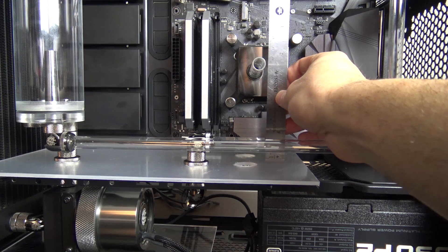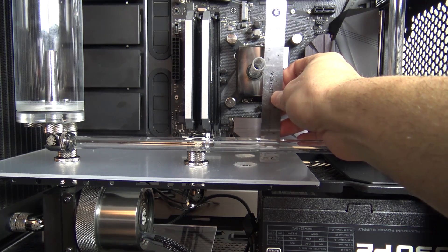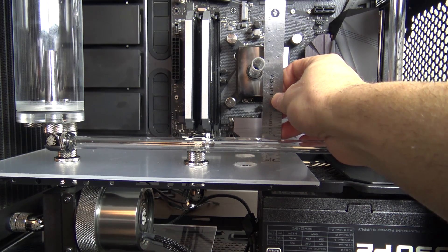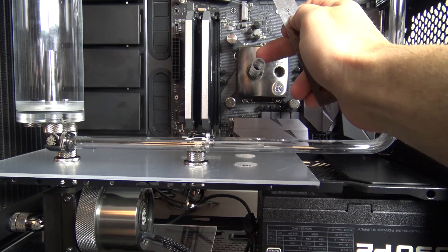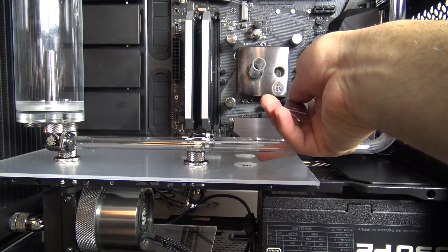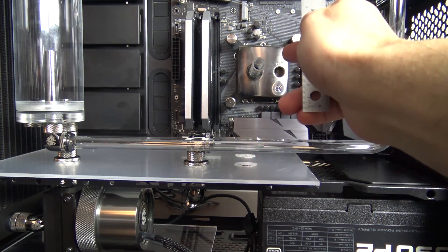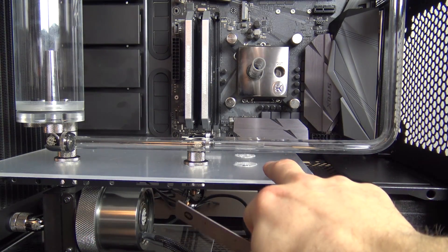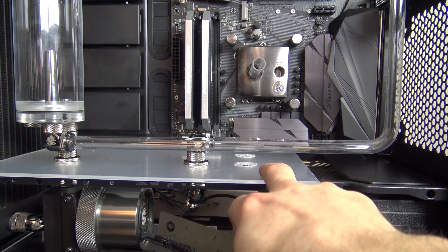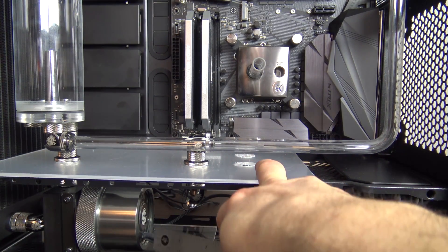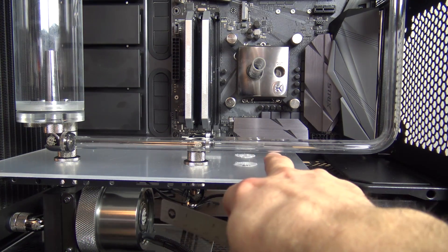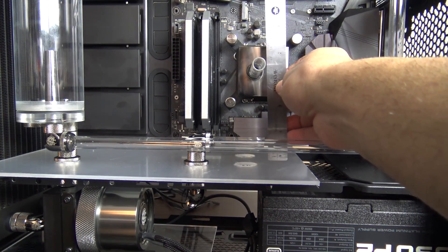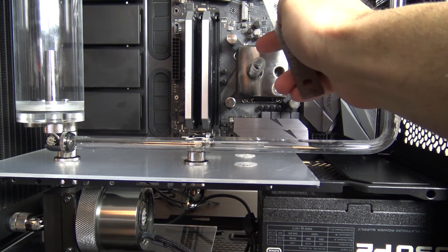But what you're going to want to do is take a small ruler similar to this, this thing comes in handy a lot when you're doing these sort of builds, but you want to measure the distance between the top of this tube here and the bottom of this tube here.